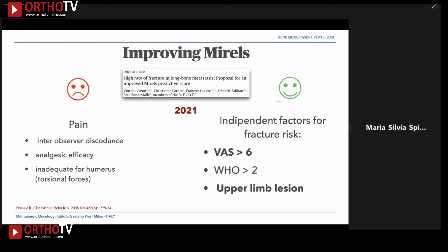Several studies have been written to improve the Mirels scoring system. Pain was identified as the main problem — it does not account for the analgesic effect and has inter-observer discordance. A way to improve it is to grade pain independently, with a VAS score greater than six and upper limb or humeral lesions — where torsional forces are higher — as key independent factors.